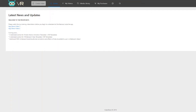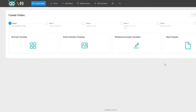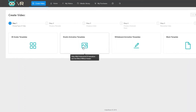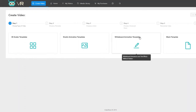You want to remove a text effect, you can do so; you want to add another text effect, you can do so — it is mind-boggling how quickly you can do it. If you click on the Create Video option, you can create 3D avatar videos, kinetic animation templates, and whiteboard animation templates, all 300 plus built into the app.